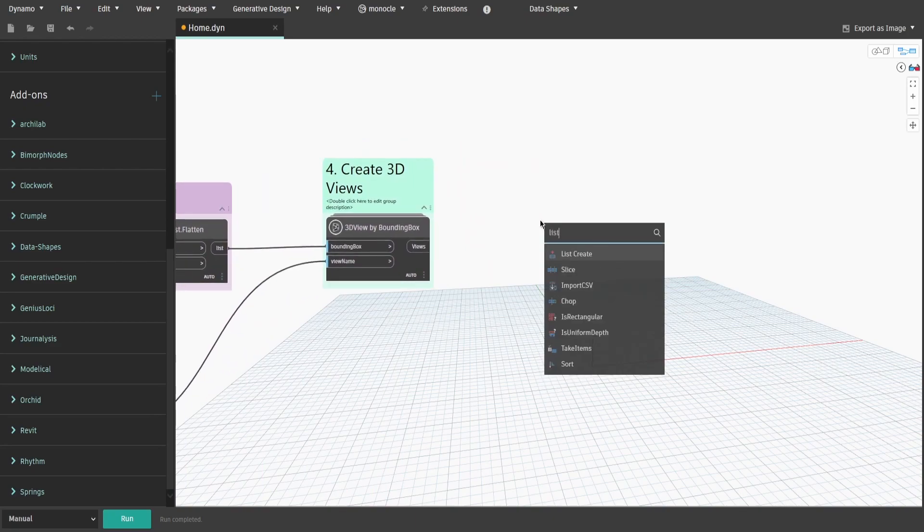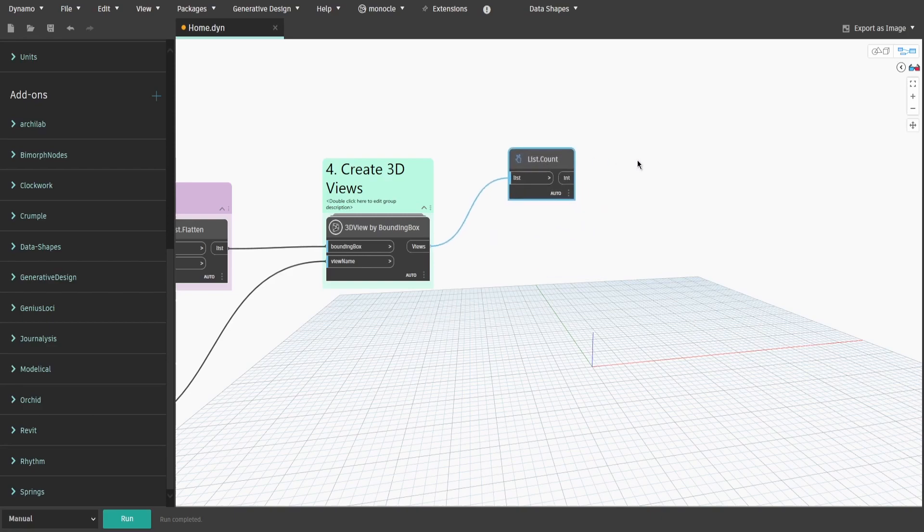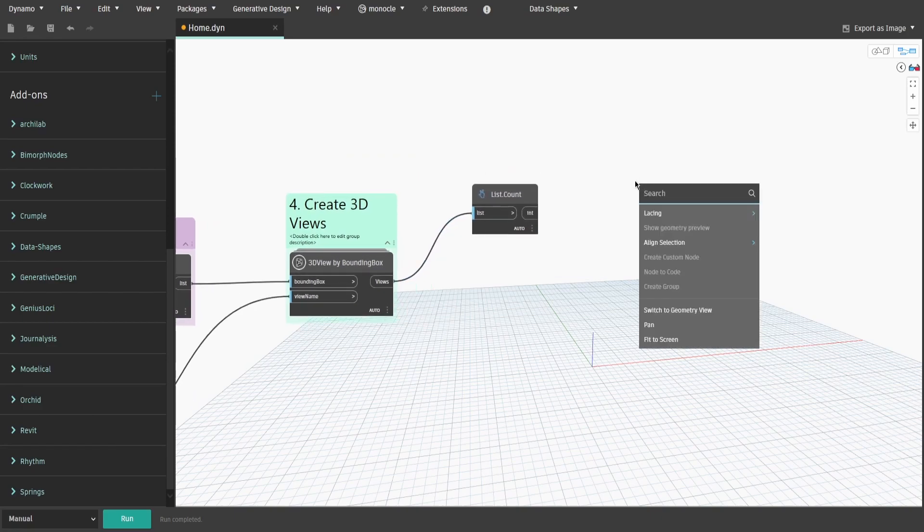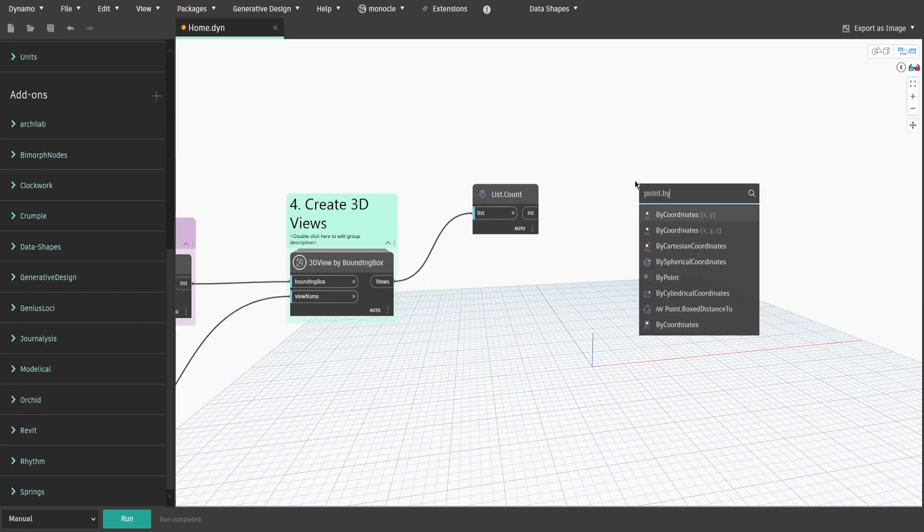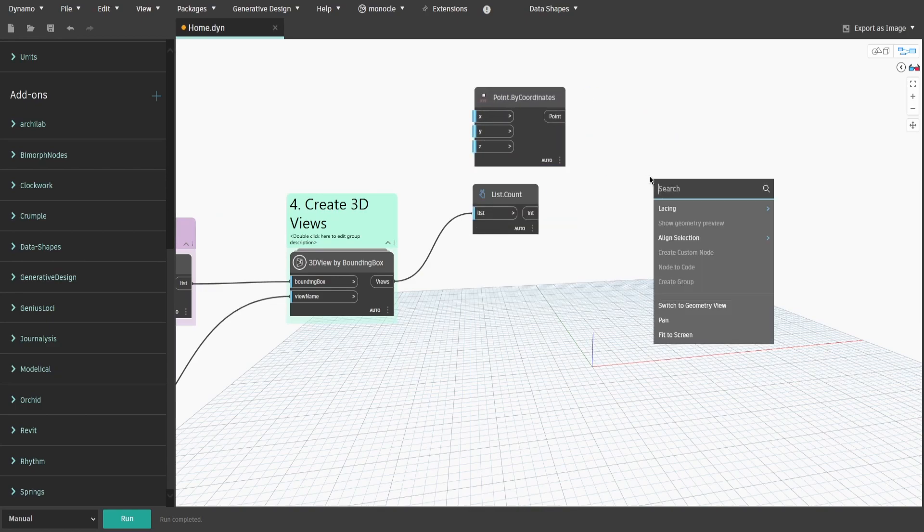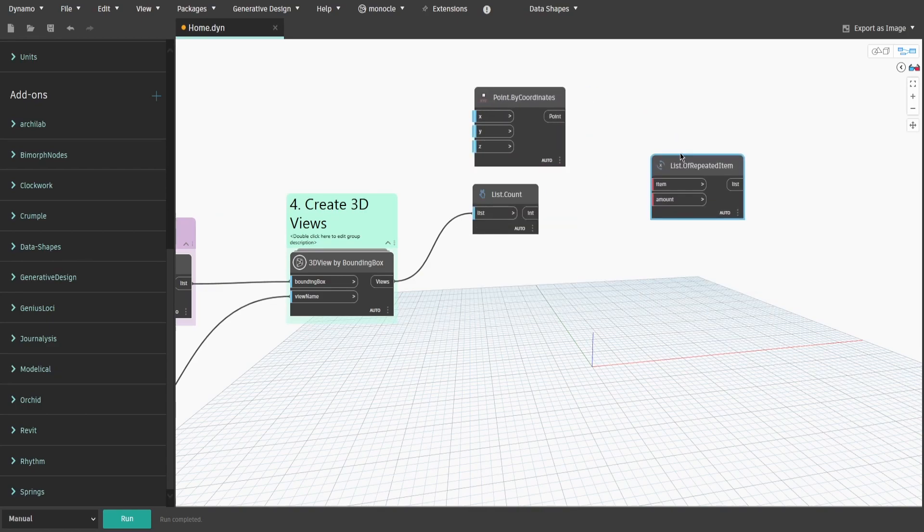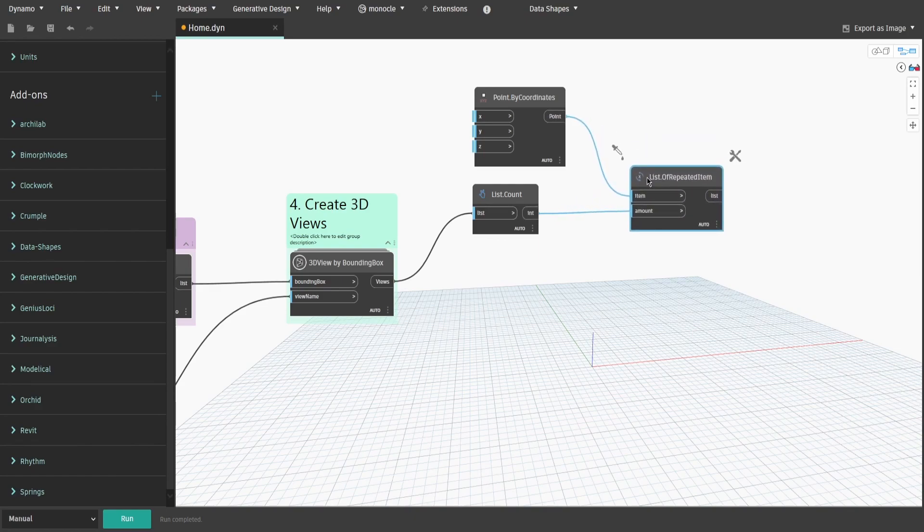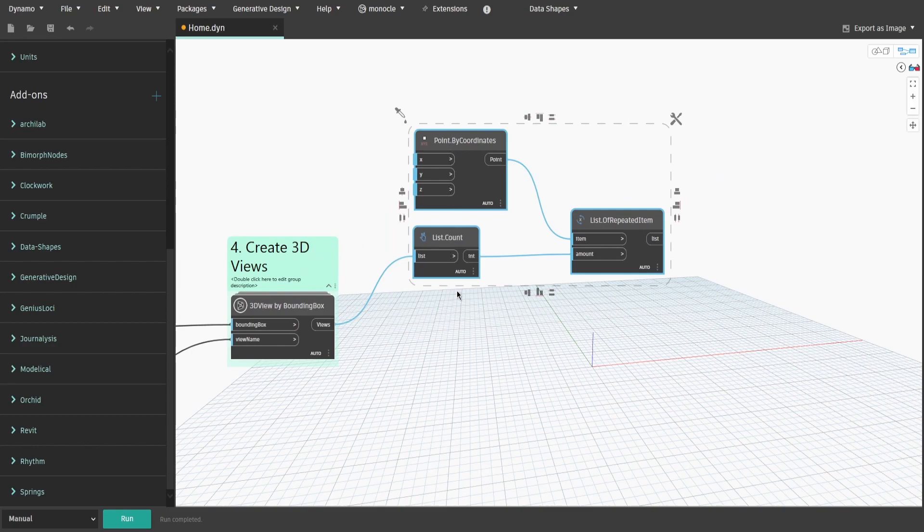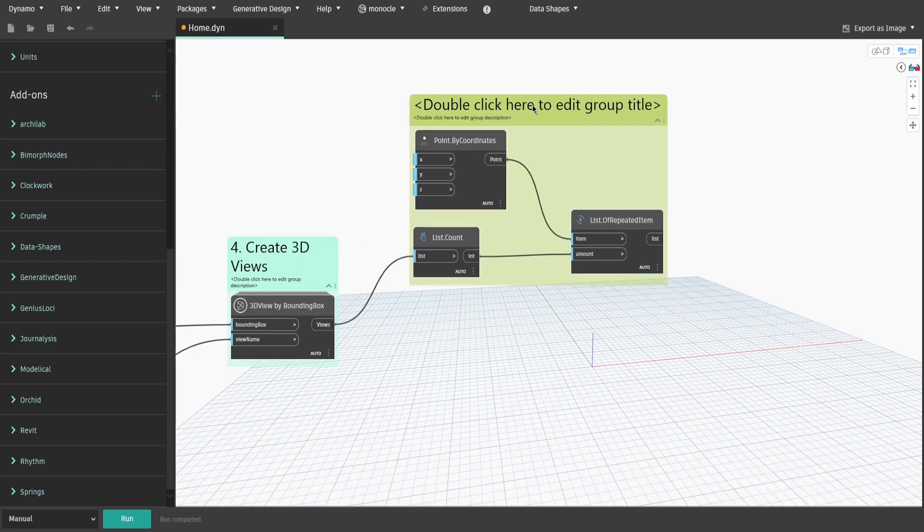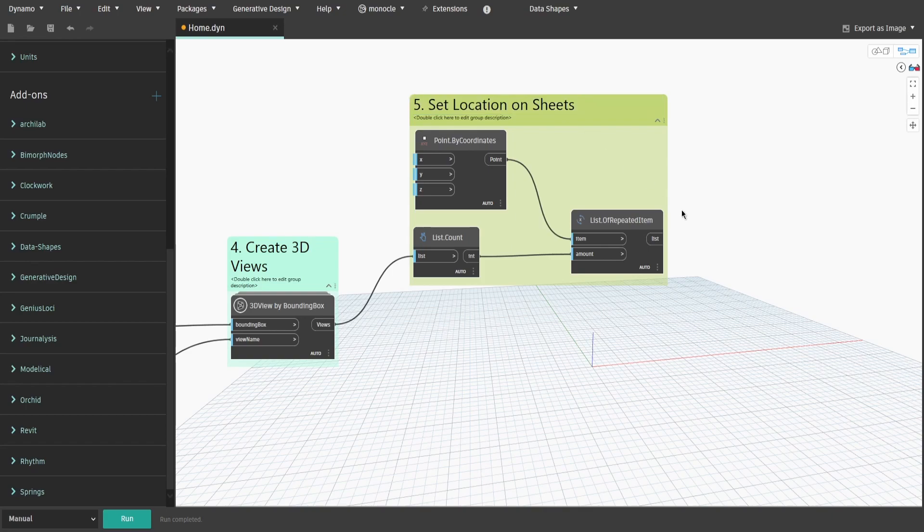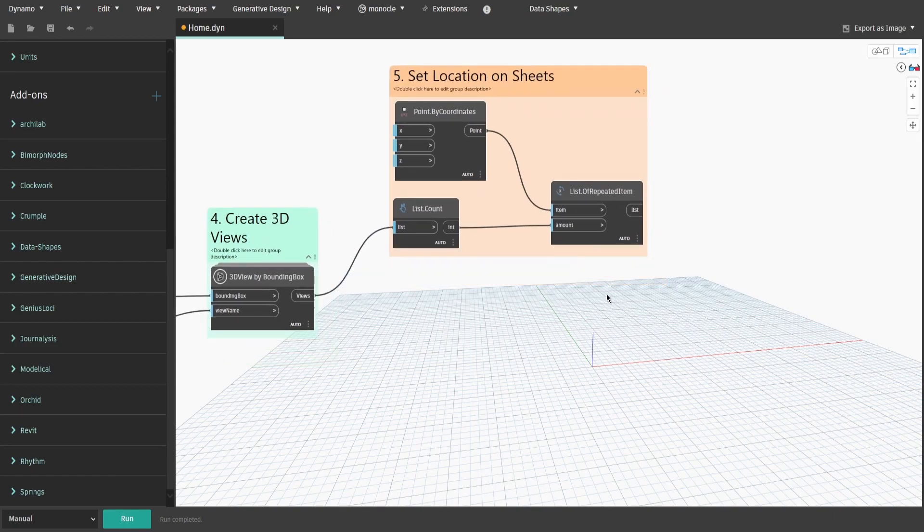Search for List.Count node and connect Views output. Get Point.ByCoordinates and List.OfRepeatedItems nodes. Connect Count node to Amount input and Point to Item input. You will need it to specify the location of each view on each sheet. Create a group and name it 5. Set Location On Sheets. By default, all views will be positioned at 0 0 0 coordinates on sheet.